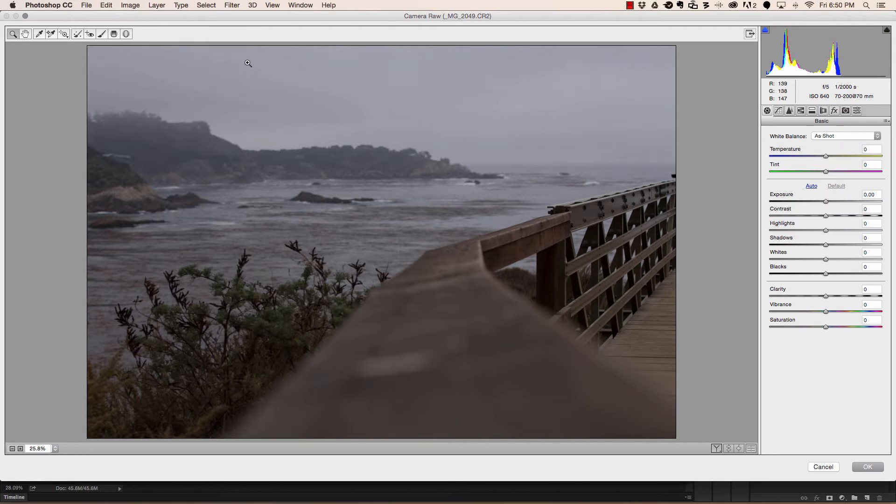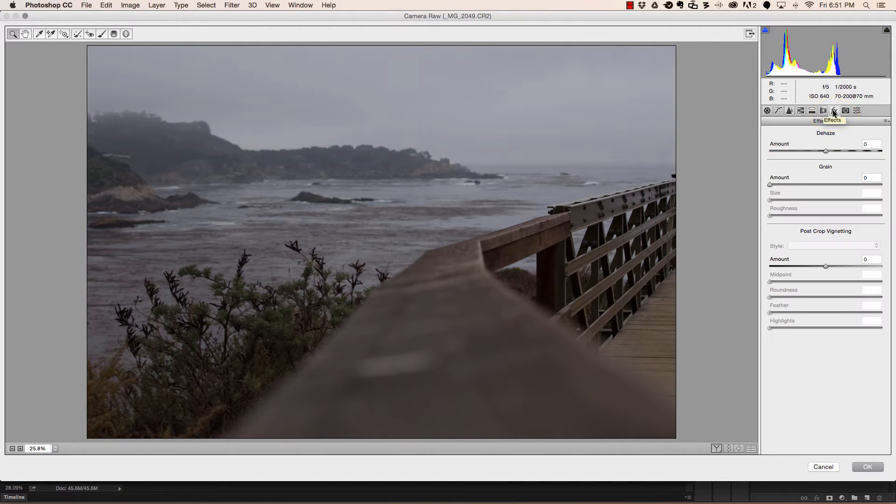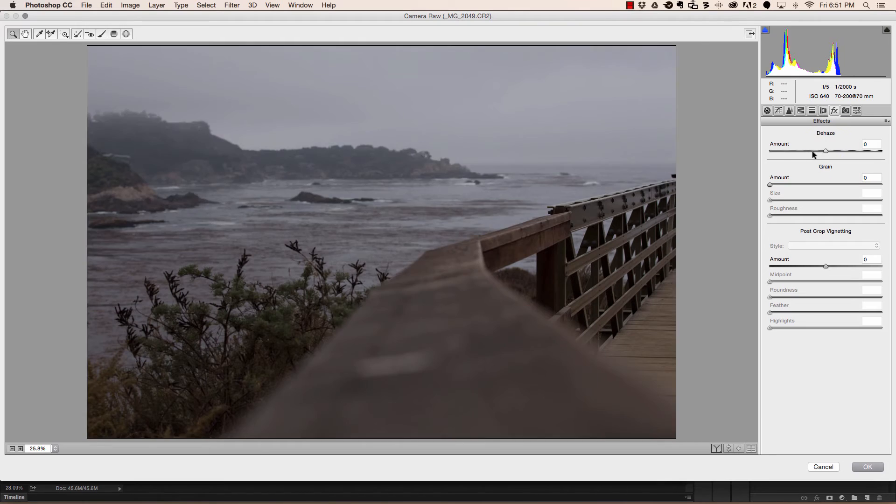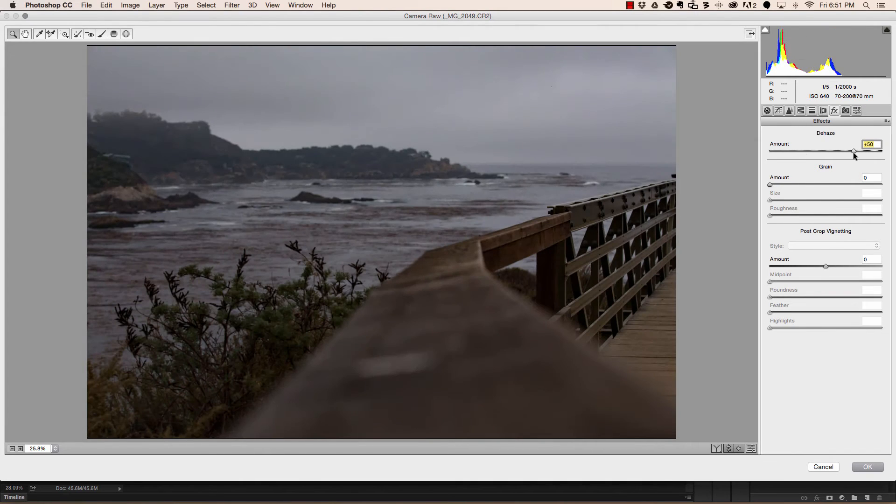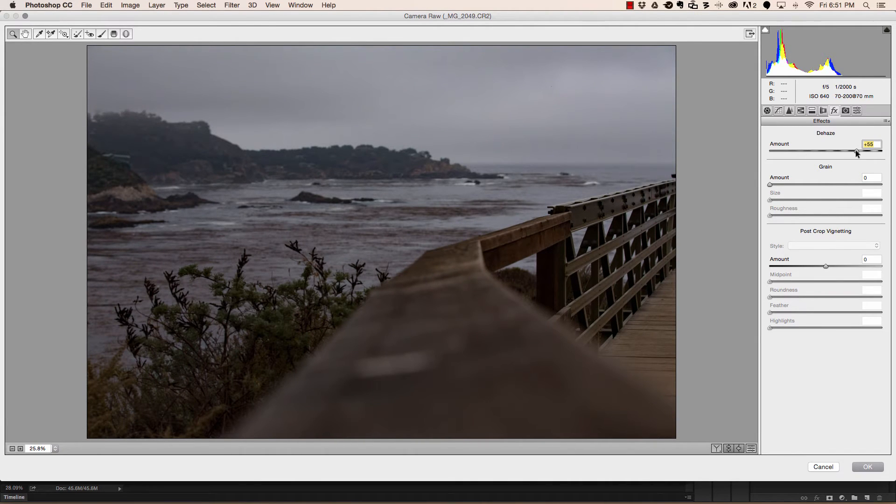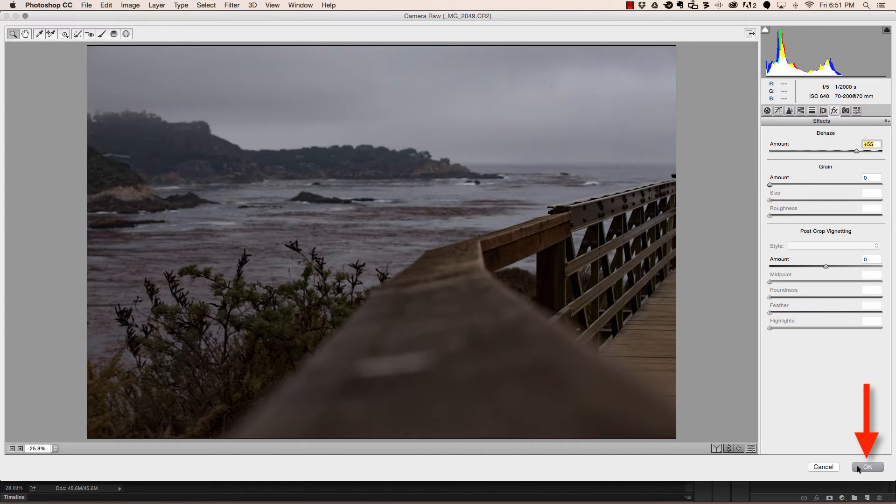Now we need to navigate to the effects panel and on the right hand side you'll see the dehaze slider. We can move it to the left to increase haze which doesn't look very appealing, or we can move it to the right to remove the haze. In this instance you can see it does a pretty good job. Once we've moved the slider to our desired result we simply click OK.